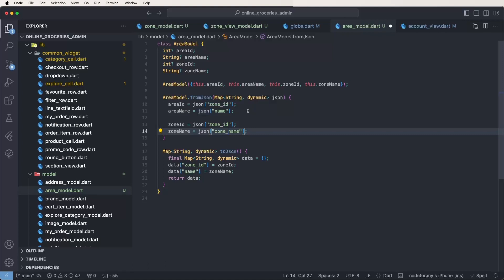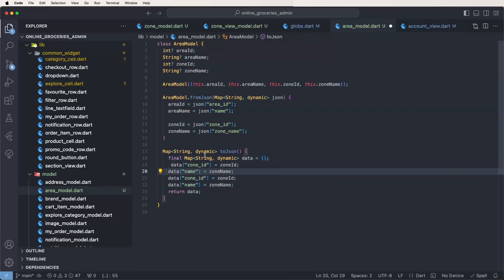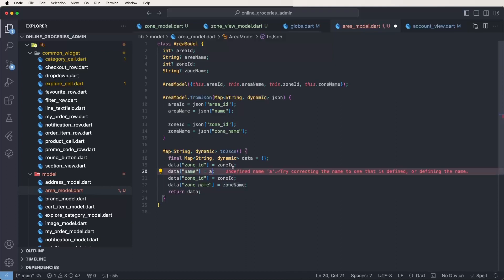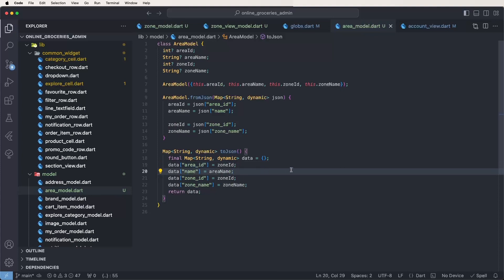Now need to give this the area name and area ID. We also set the zone name references. Like this, we need to create the models and configure them.